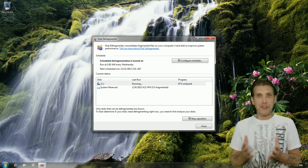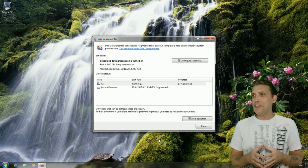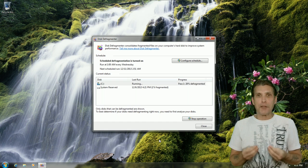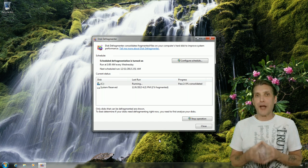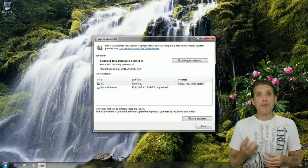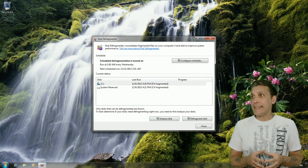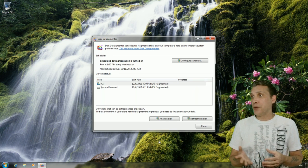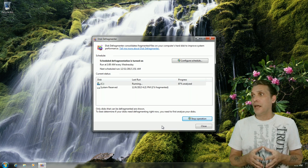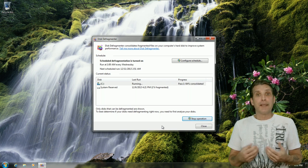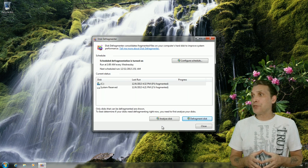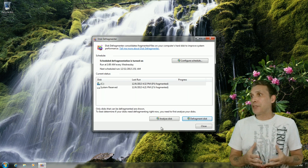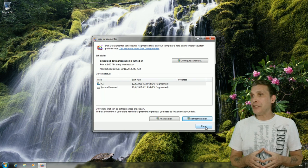Now something I want to note, once that finishes going through the entire process, I recommend that you defragment it a second time. So I'm going to go ahead and do that. And then once that finishes, then we can go ahead and reboot the computer.